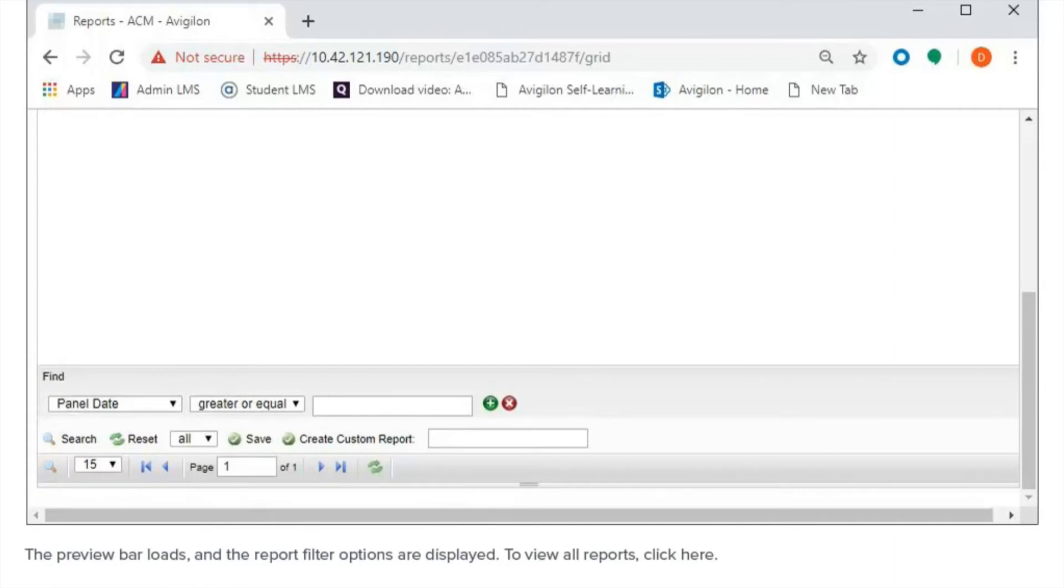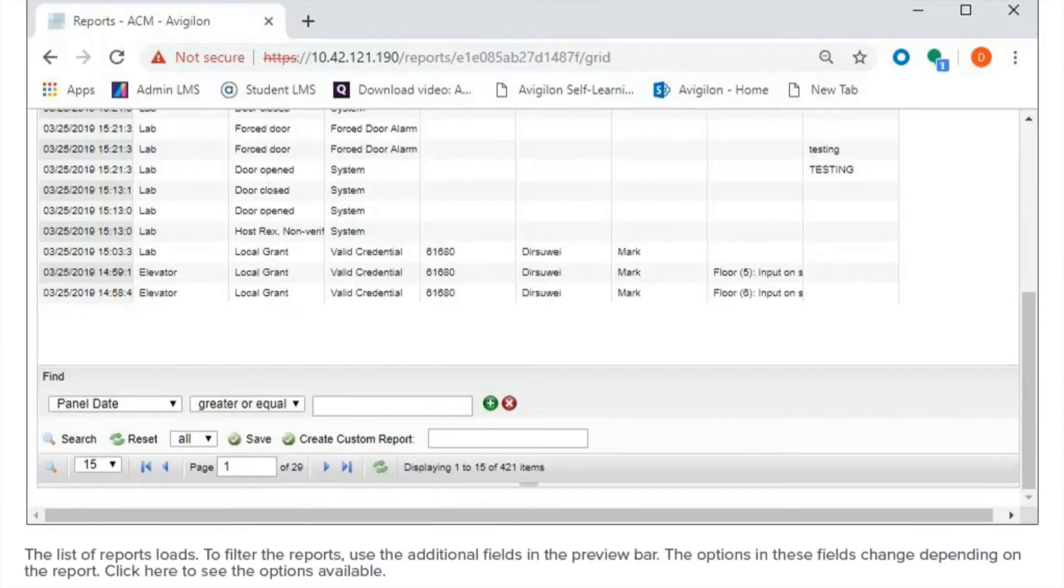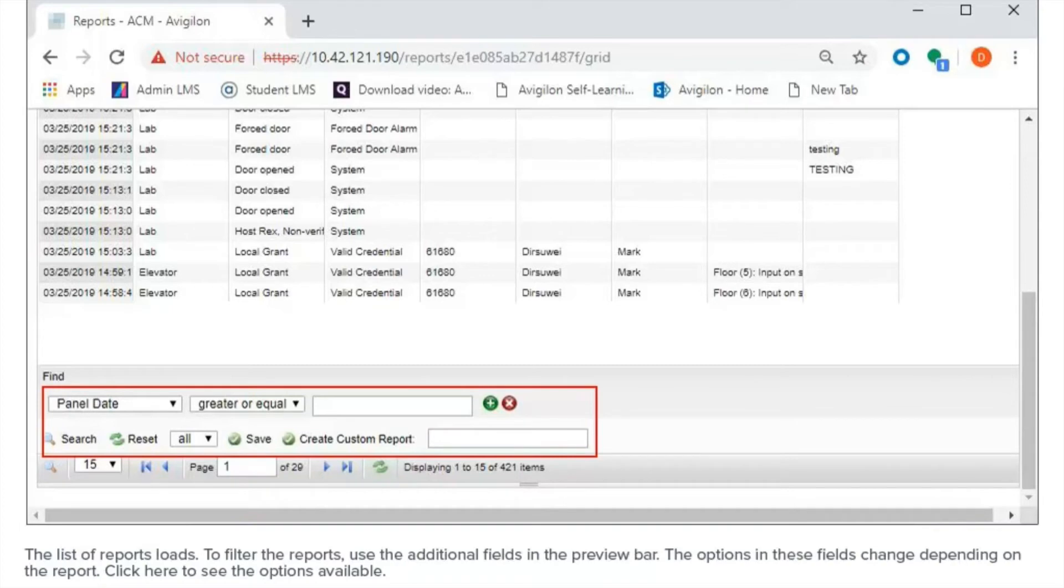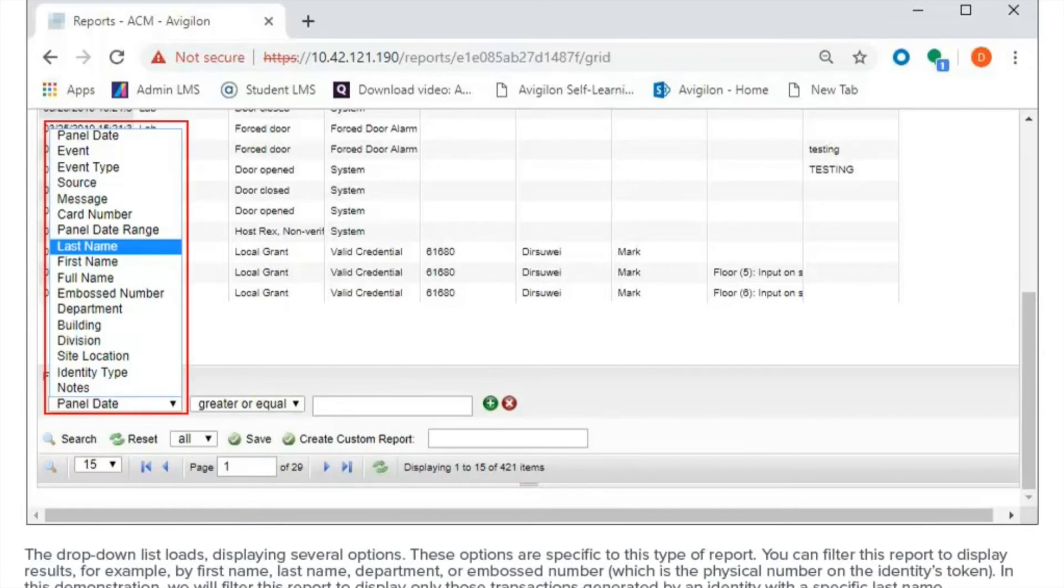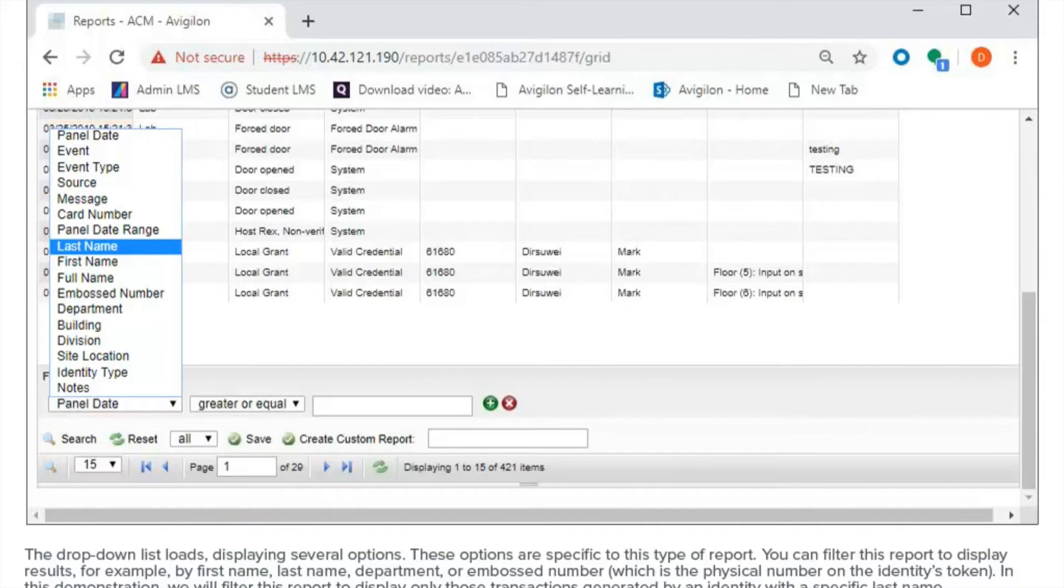To view all reports, click here. The list of reports loads. To filter the reports, use the additional fields in the preview bar. The options in these fields change depending on the report. Click here to see the options available. The drop-down list loads, displaying several options. These options are specific to this type of report.